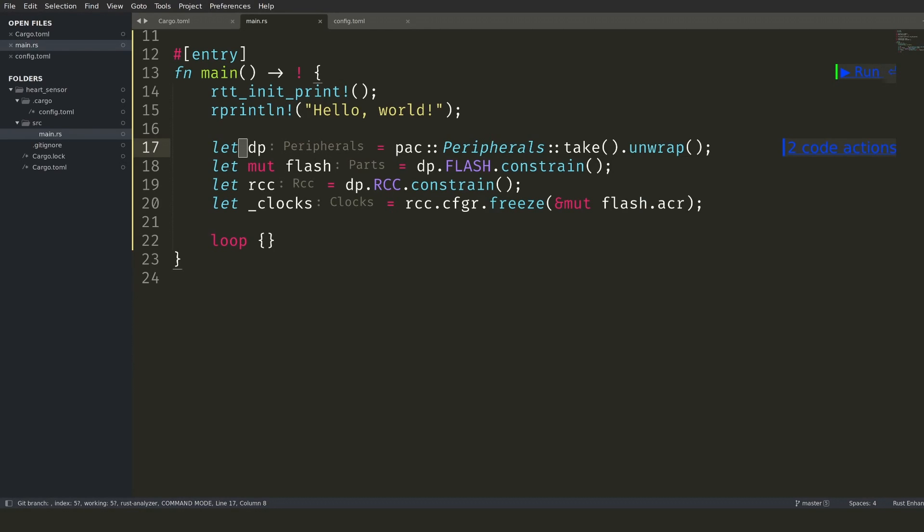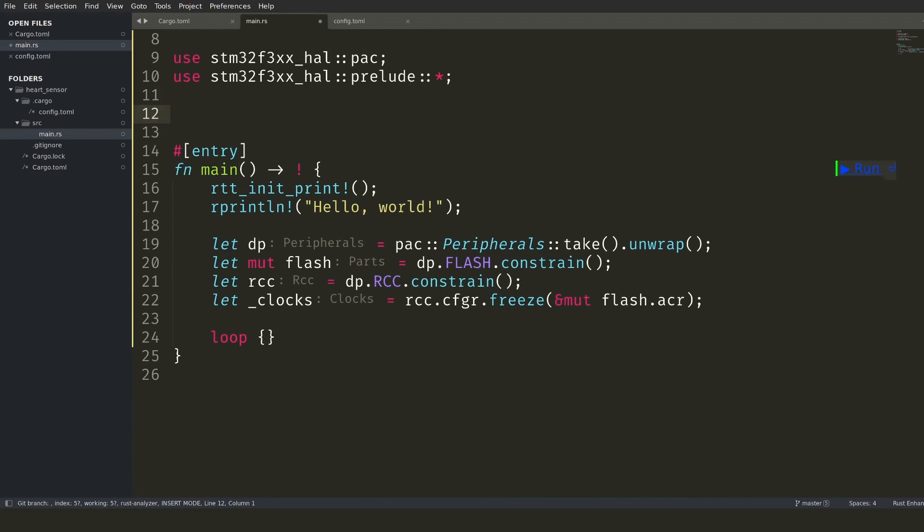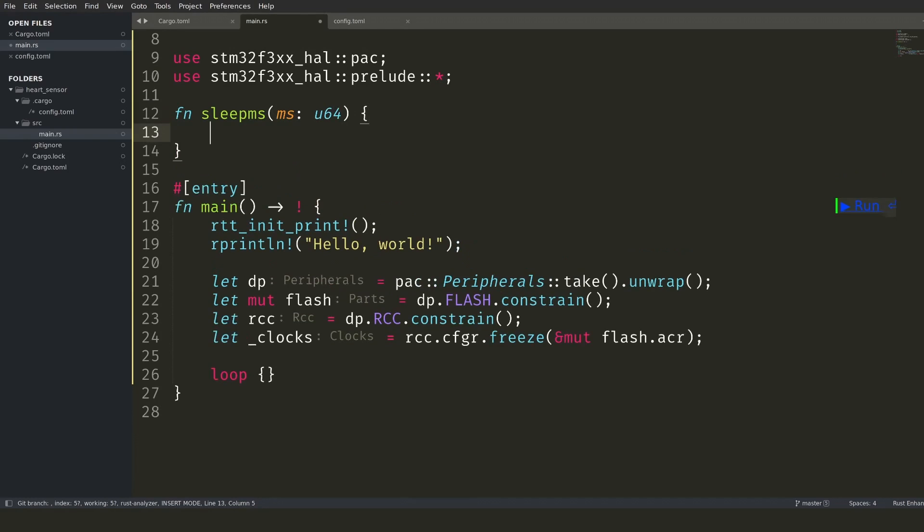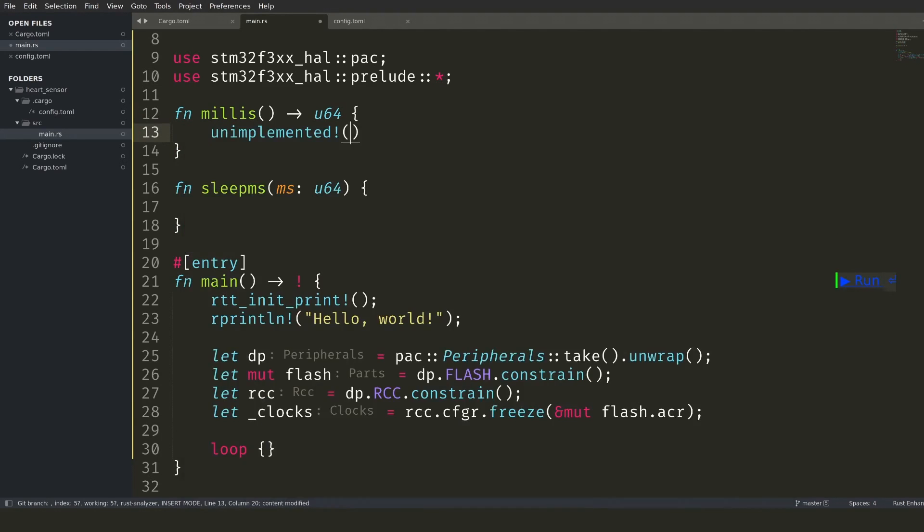For the next step, I want to be able to get the current time and delay execution. This is a bit more complex for my microcontroller since I have no actual clock. If I am able to get the current time, sleep should be easy.